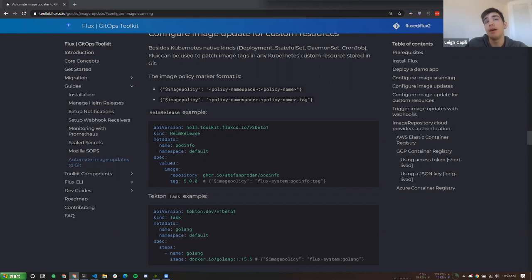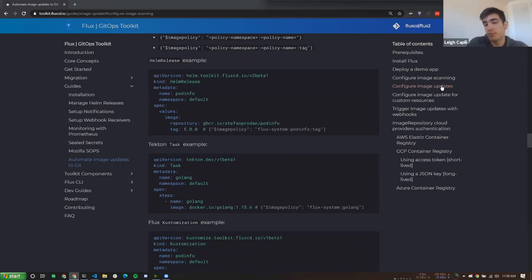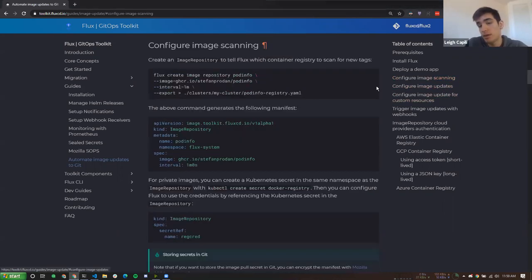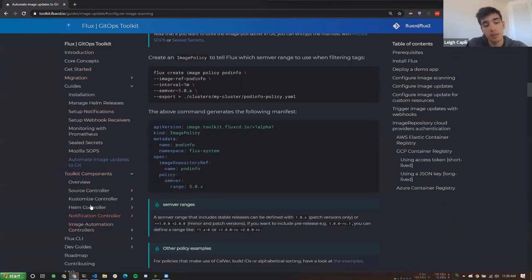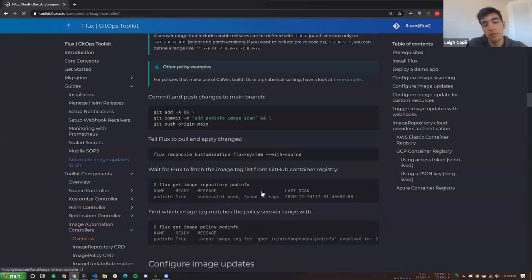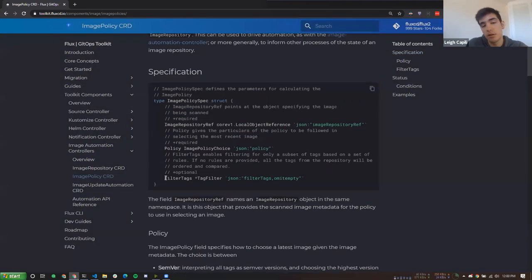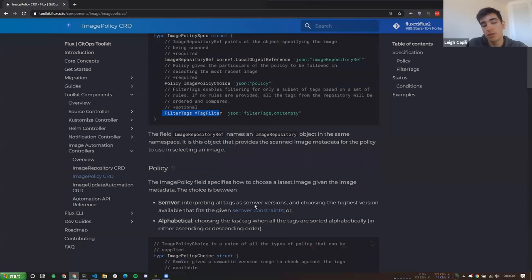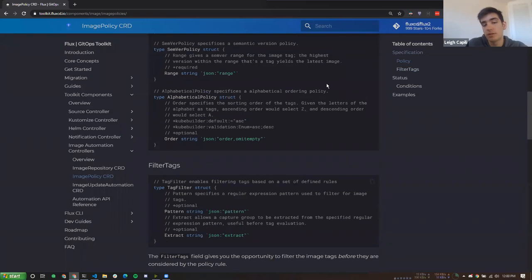Chris Pressland asks about using globs like 'prod-*'. It is possible to do that using the image policy object. If you look at configure image scanning and scroll down to the image policy section, looking at the image automation controller's overview page, you can see there's filter tags and you can also have regex in there. It's very detailed what you can do with the policy object — so it is possible to use image globs and parse bits out of them.